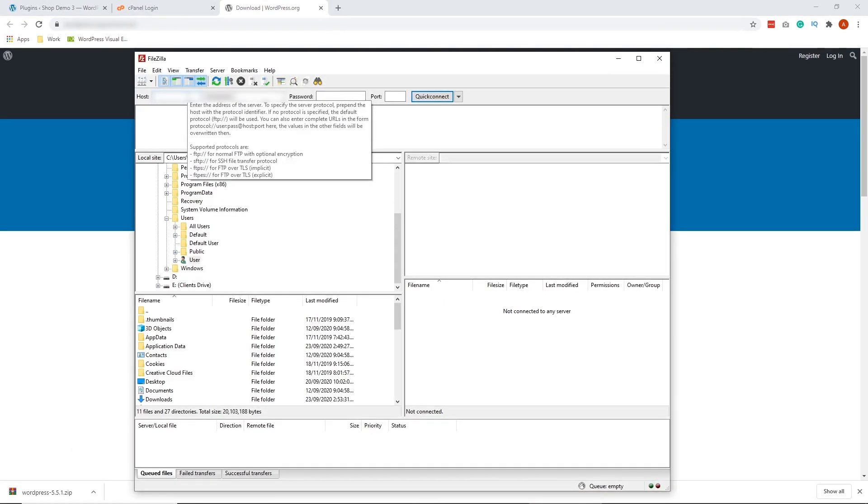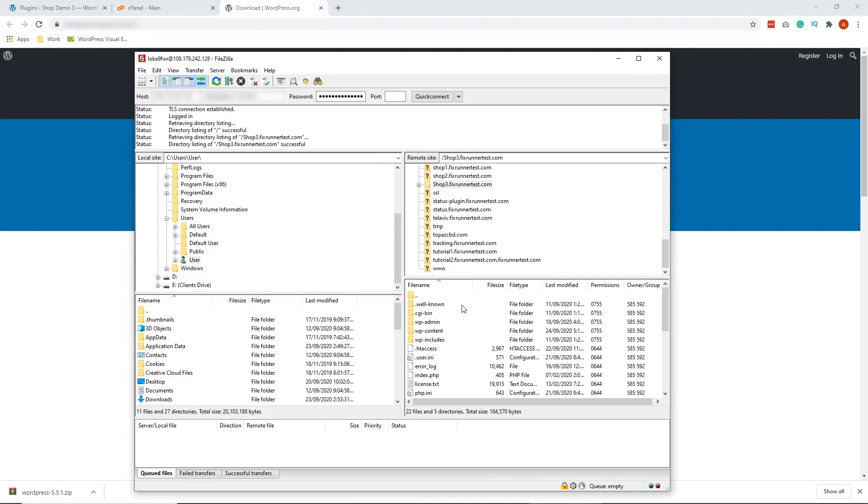All right, so let's go to FileZilla. Let's log in. All right, so once you're logged in, on the lower right side of FileZilla, which is this box right here, double click on the path where it says wp-includes right here.